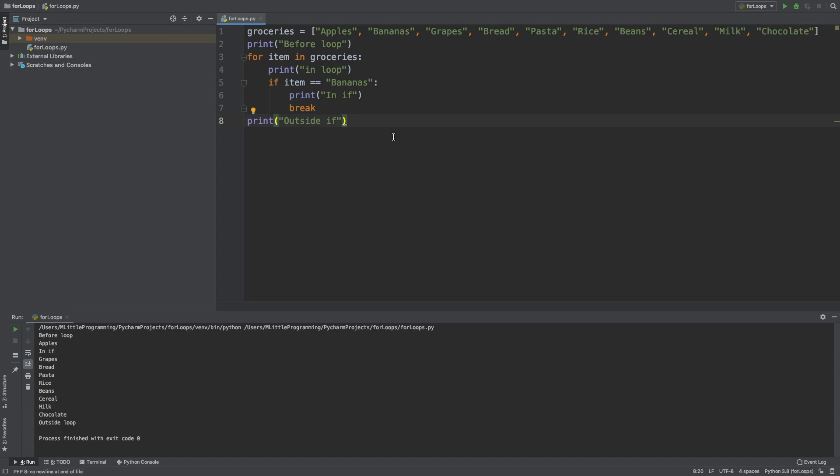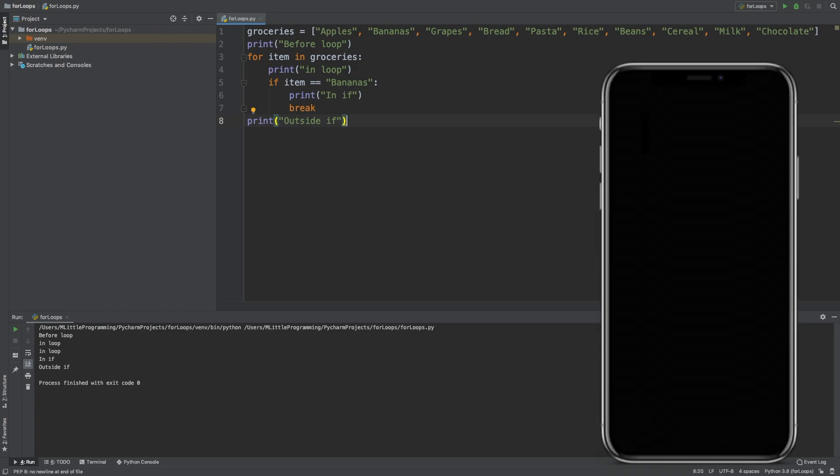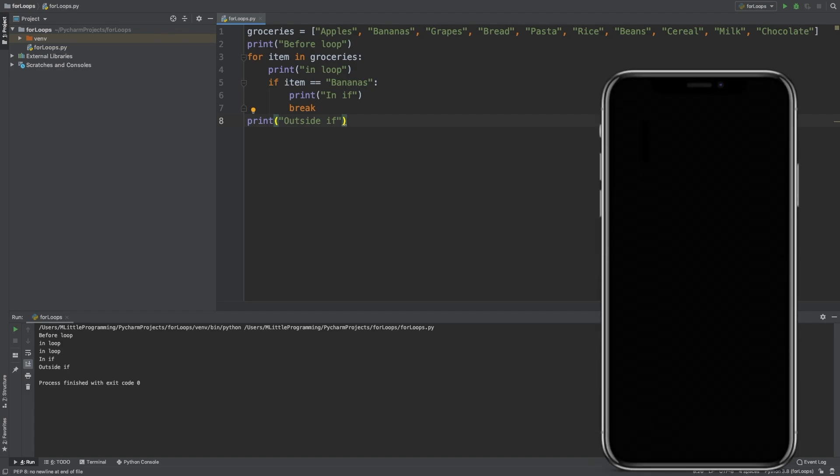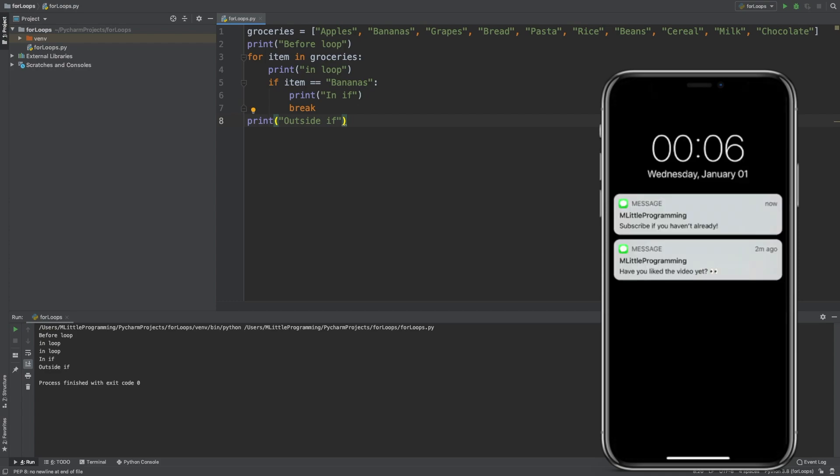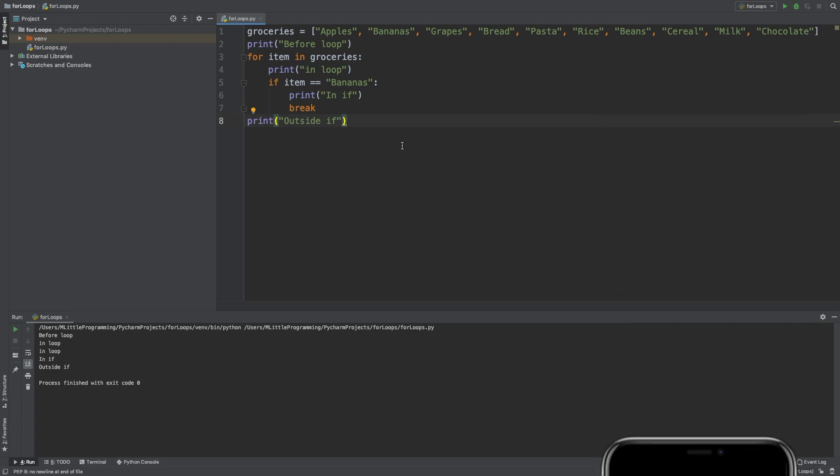So now we run that, let's just explain what happened, because there's a lot going on. So we enter the for loop once. We don't meet the criteria for the if statement, so we enter the loop again. This time, the second item in the list is bananas, so we meet the criteria for the if statement, and so we enter the if statement, and that means we reach the break statement. This means that the loop stops, and then we continue with the code sequence, therefore it prints the outside if statement.